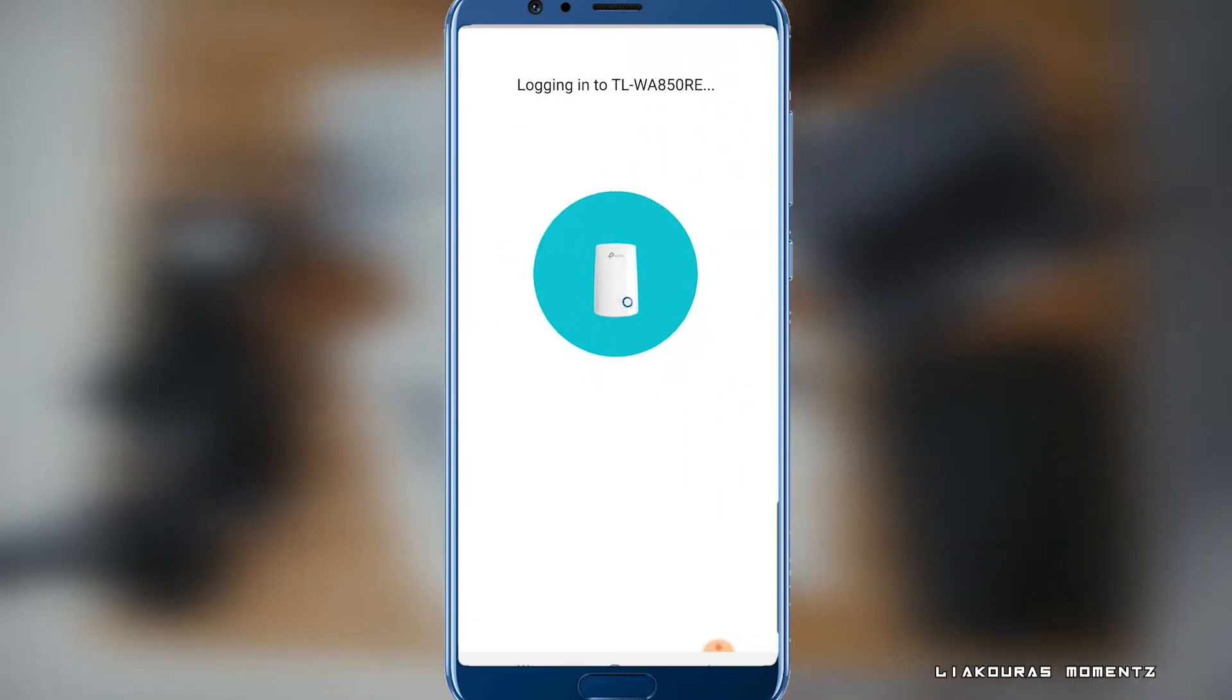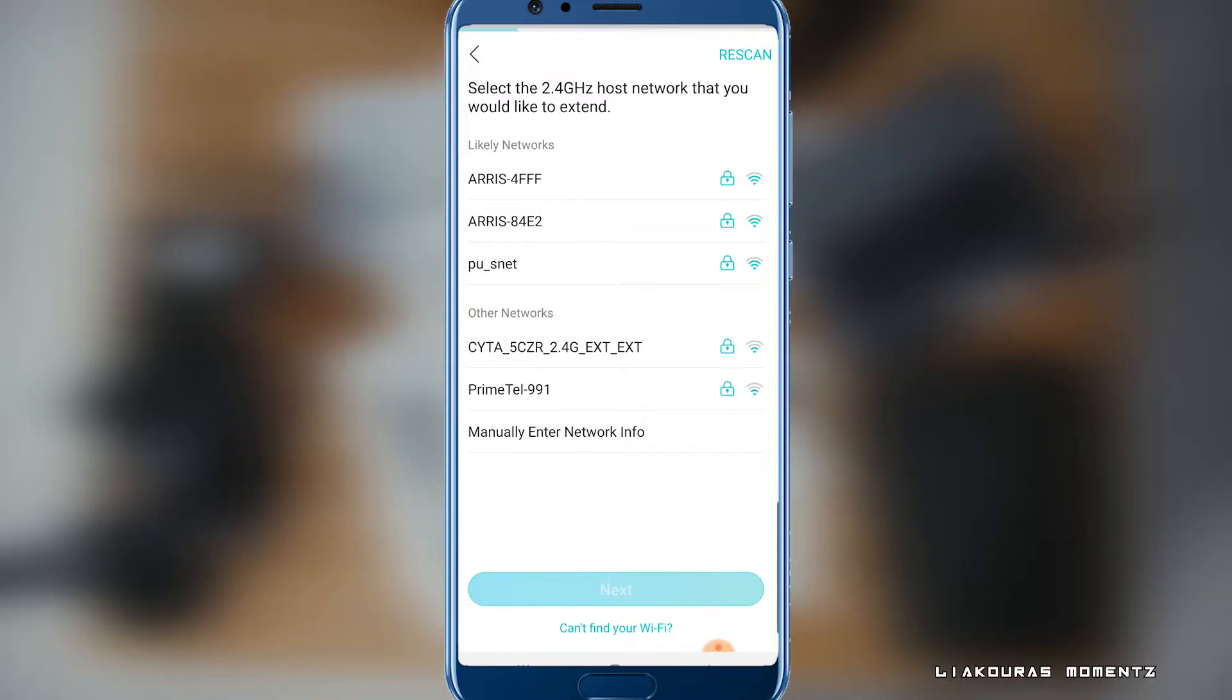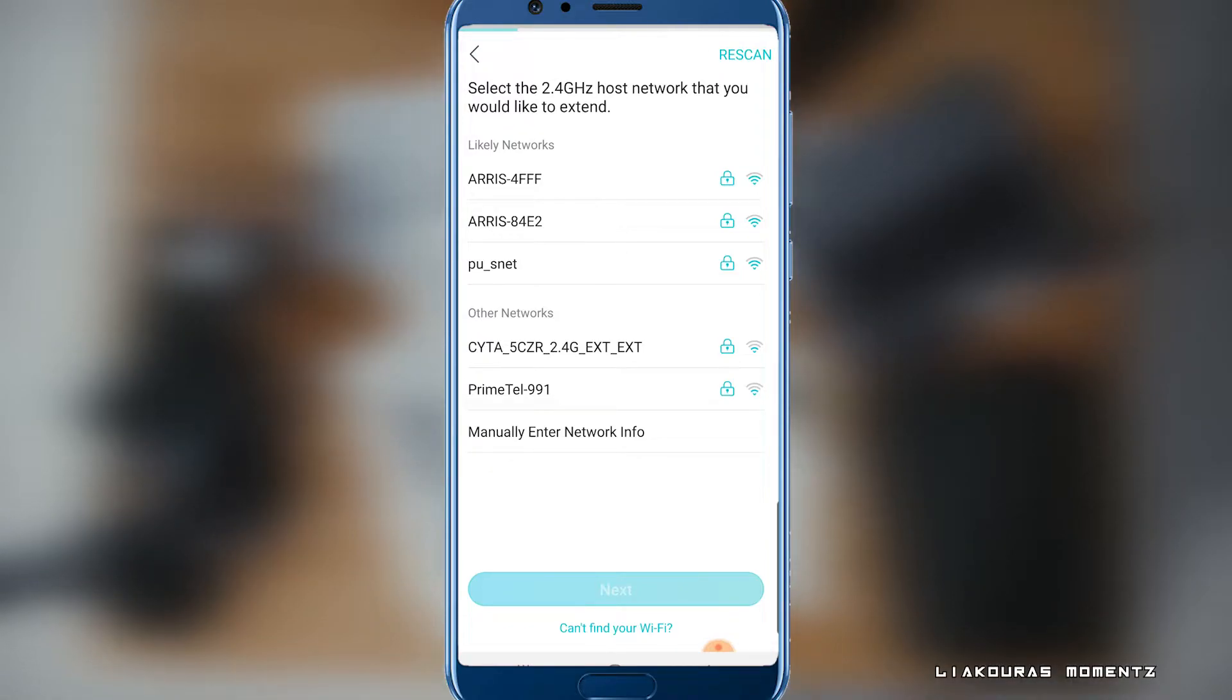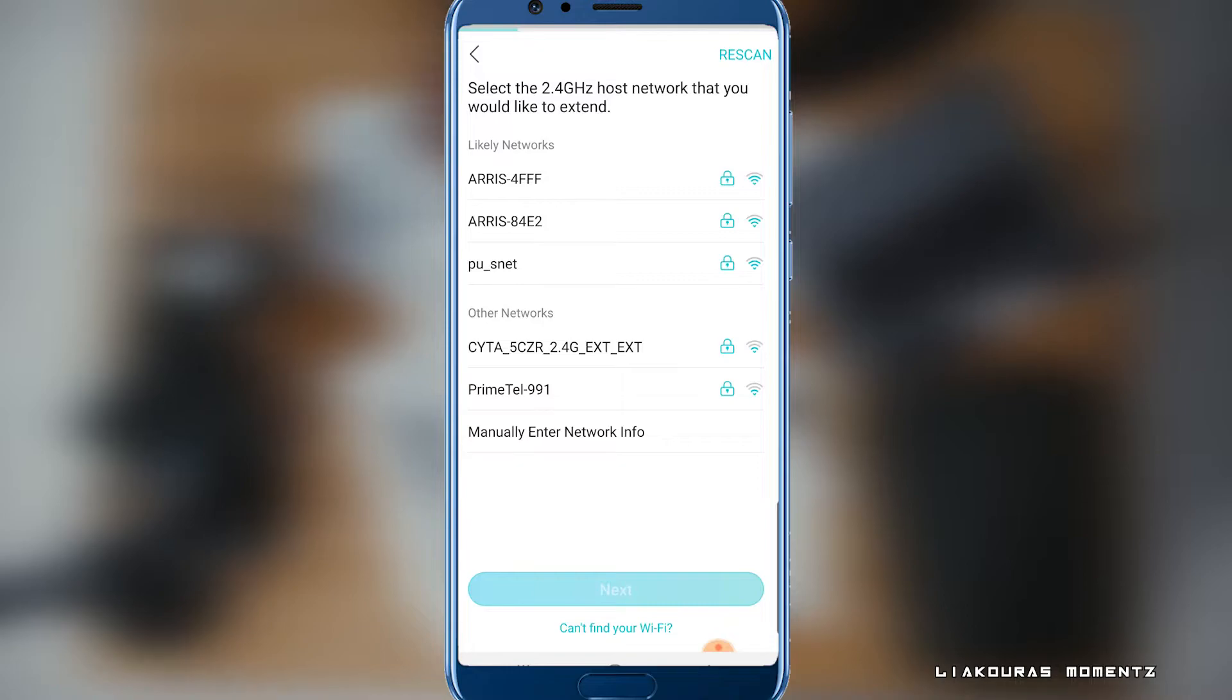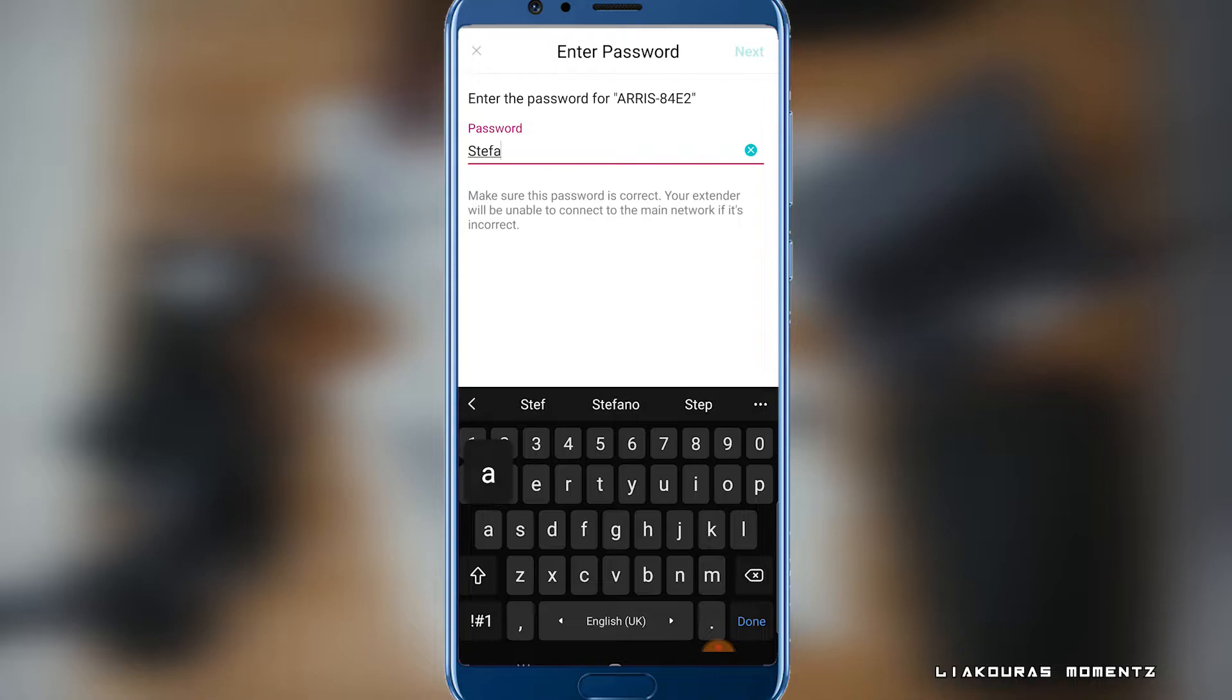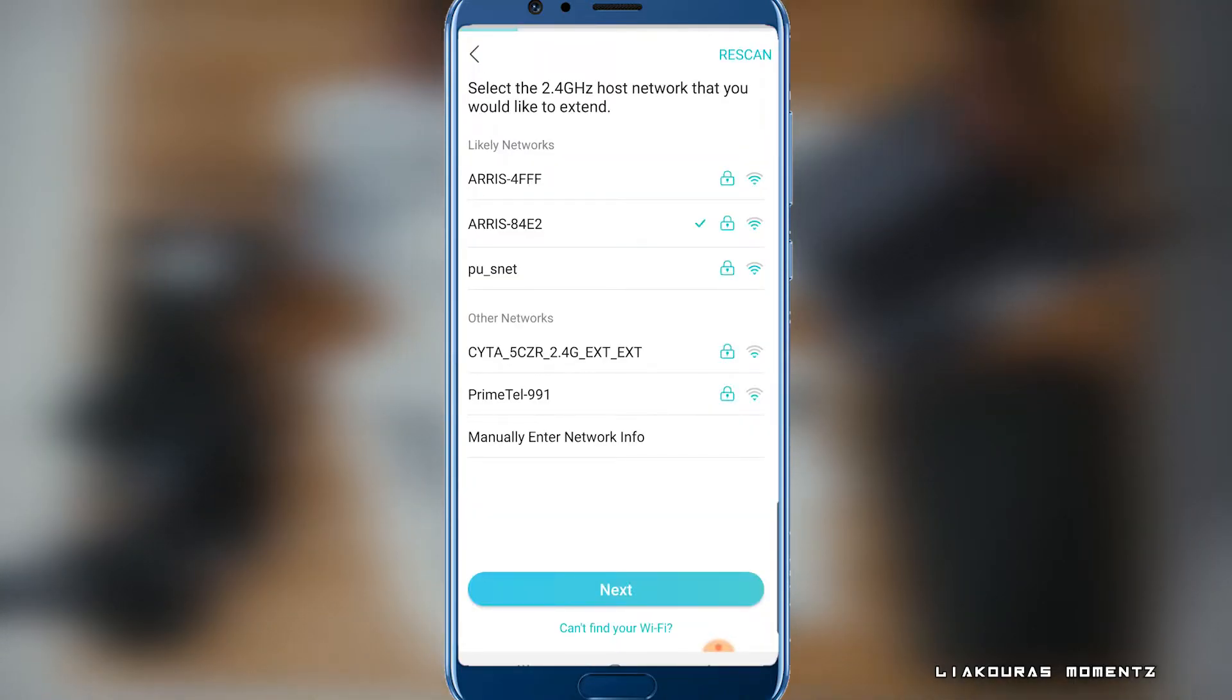Give it a second and then it will ask you to select the host network that you want to extend. So select your main network, make sure you select the 2.4 GHz. Select it and click Next. Enter now the password of your main network to connect to it. And this will be the password that you can connect to the extender as well. Click Done.